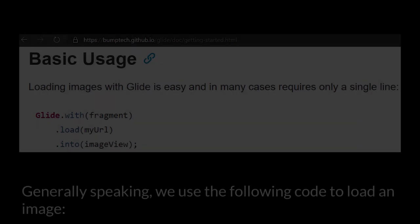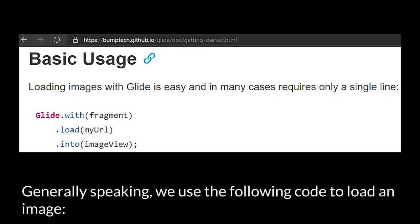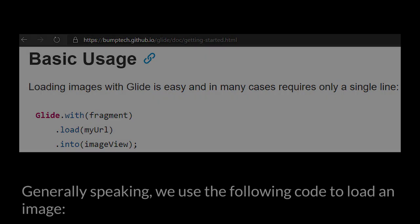The internals of Glide Image Loading Library. Generally speaking, we use the following code to load an image: Glide.with(this).load(url).into(ImageView).